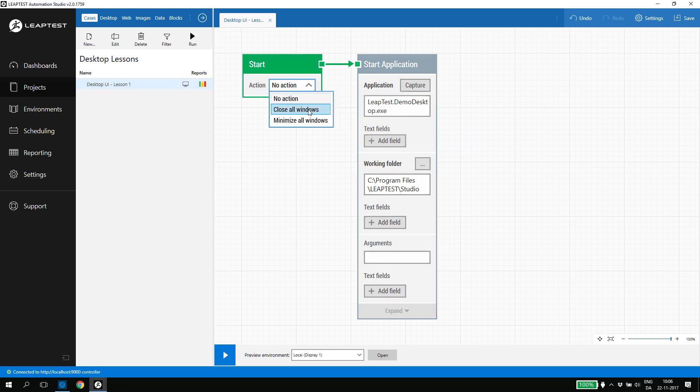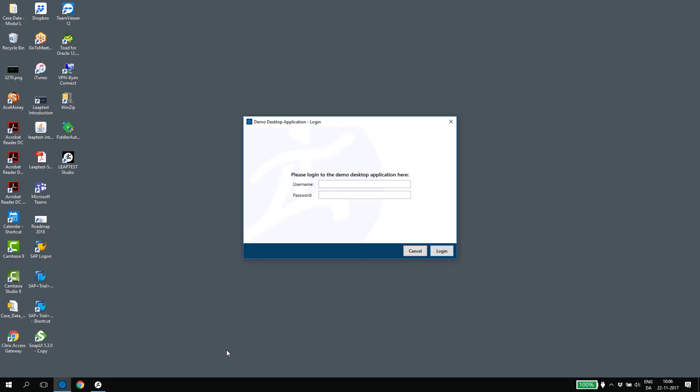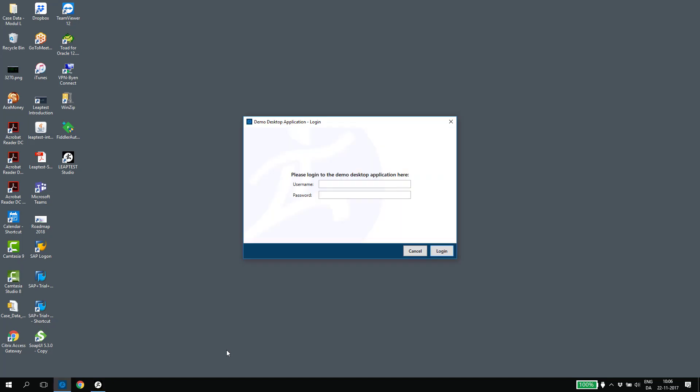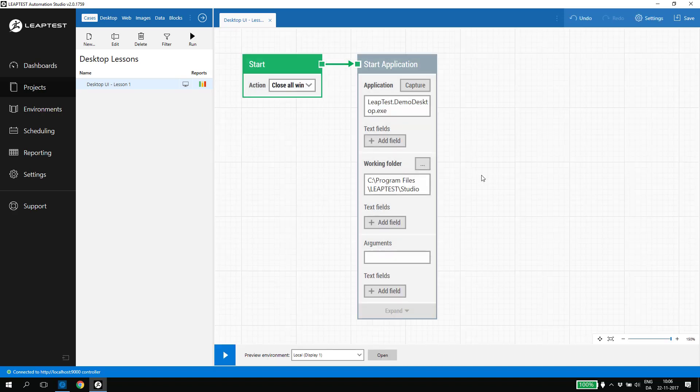We select close all windows in the start block to ensure that we have the same starting point for every run of the case and click the play icon. This will run the case in preview mode. As we could see, the already open application was closed and a new instance was opened.